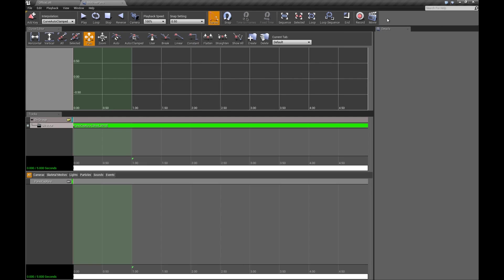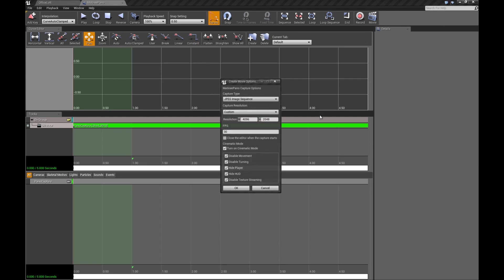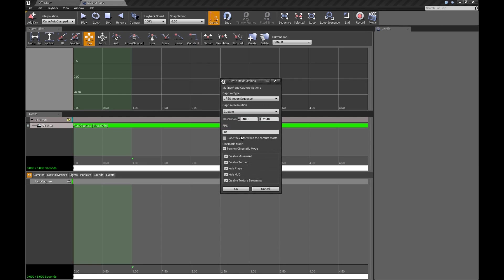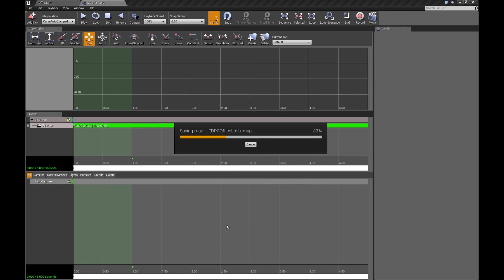I'm going to drag this there. Now we go to the Movie. So here I have 4K selected. So 4096 by 2048. You can choose whether you want 30 frames a second, 60. Since I'm just doing a still, it doesn't matter. I'm going to do a JPEG sequence. You can turn on cinematic mode. You can disable movement and turning. If you have an animation, you certainly would want to disable that stuff. But it doesn't really matter for this.